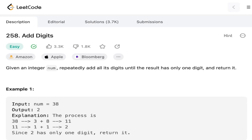We are given an example, num equals 38. If you add the two digits, 3 plus 8 makes 11. Since 11 is a two-digit number, we have to add the digits again. So 1 plus 1 makes 2, the output should be 2.